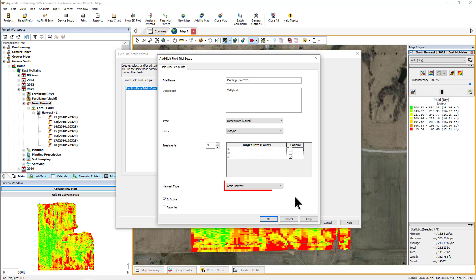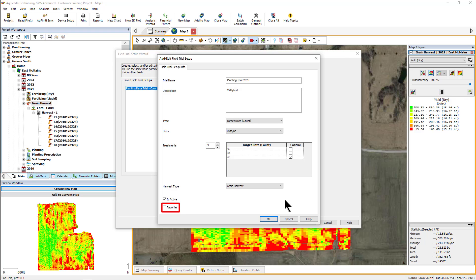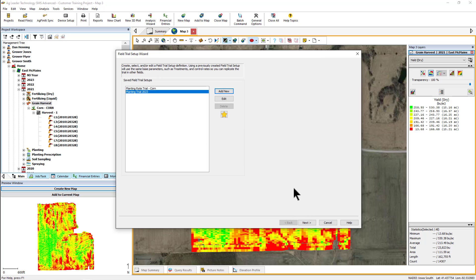Use the Harvest drop-down menu to select what type of harvest information will be collected for this trial. Leave the active checkbox selected so this trial is available to use in the future. And if you mark this as a favorite, it will appear at the top of the saved field trials dialog for easier sorting. Click OK once all field trial settings have been defined.